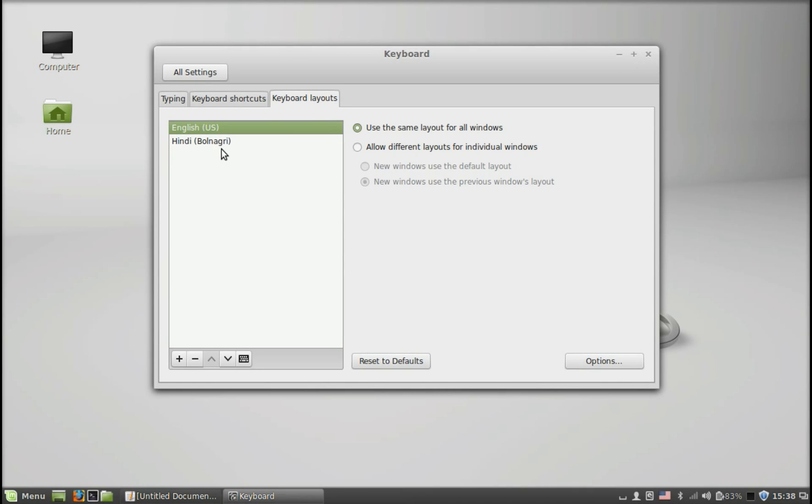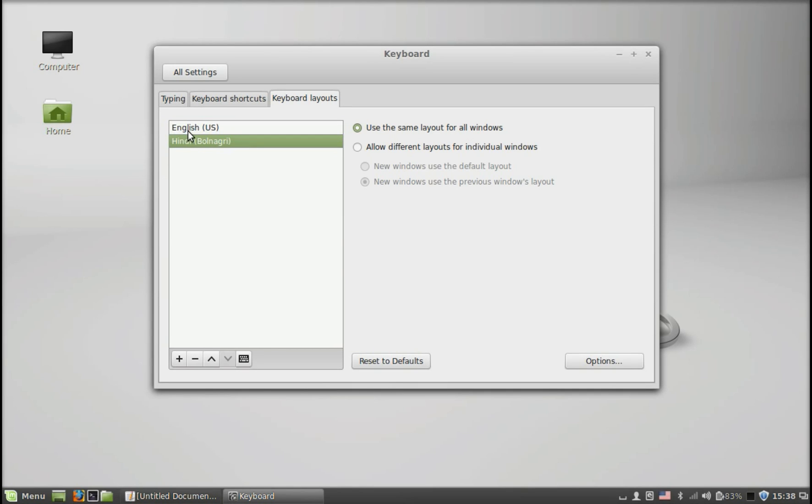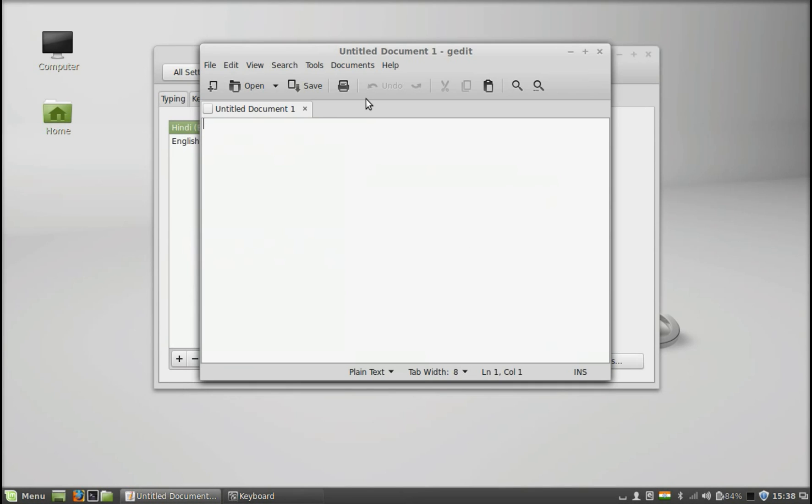One is English and the other one is Hindi, my native language. You can just switch this language Hindi as your top language for your keyboard. You can use this arrow. Now you can just open the gedit editor.